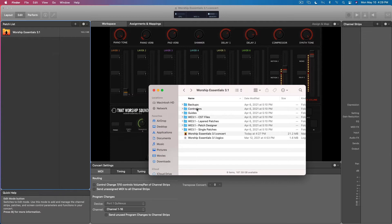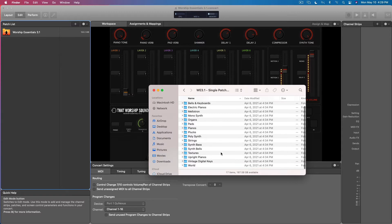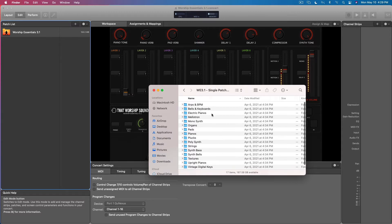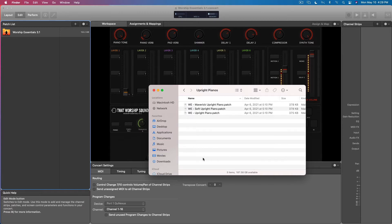Same thing for single patches. If you want to experiment with them or check certain ones out, we have them split into these nice little categories here and you can use that to find single patches to use both in MainStage or in Logic. For example, if we wanted a really nice upright piano, go to that category.